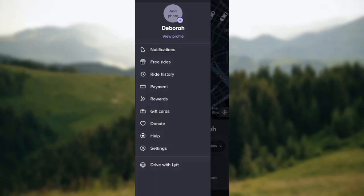The menu shows a list of things you can do, such as notifications, free rides, ride history, payment, rewards, gift cards, donate, offset, and drive with Lyft. For the purpose of this tutorial, our focus will be on Ride History, so go ahead and click on it.